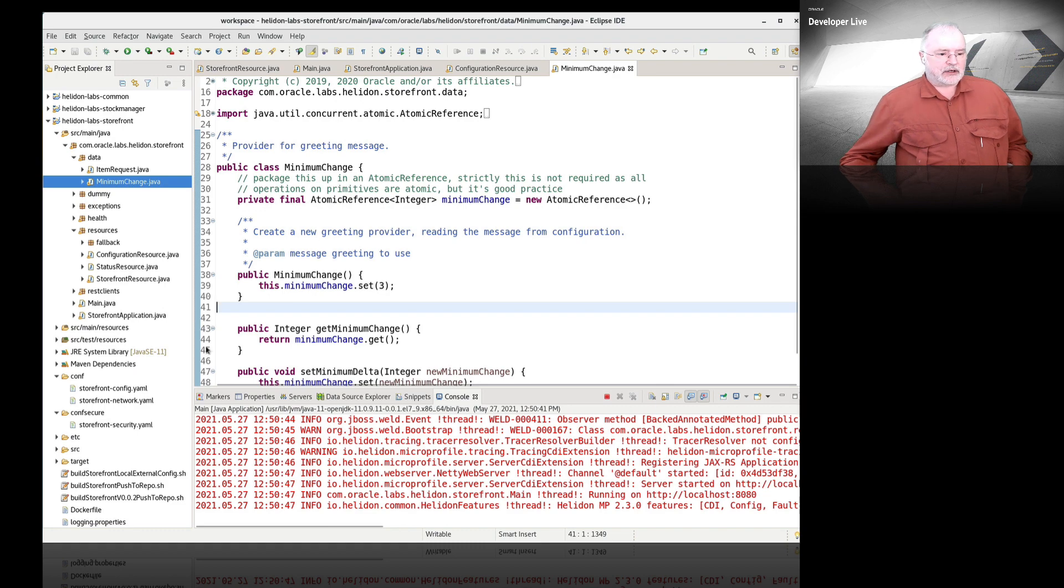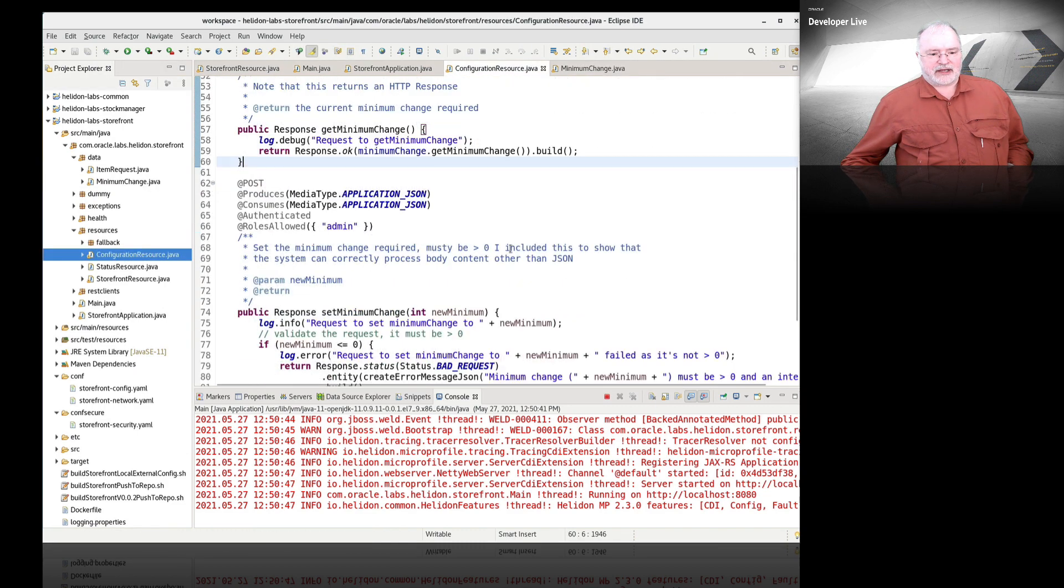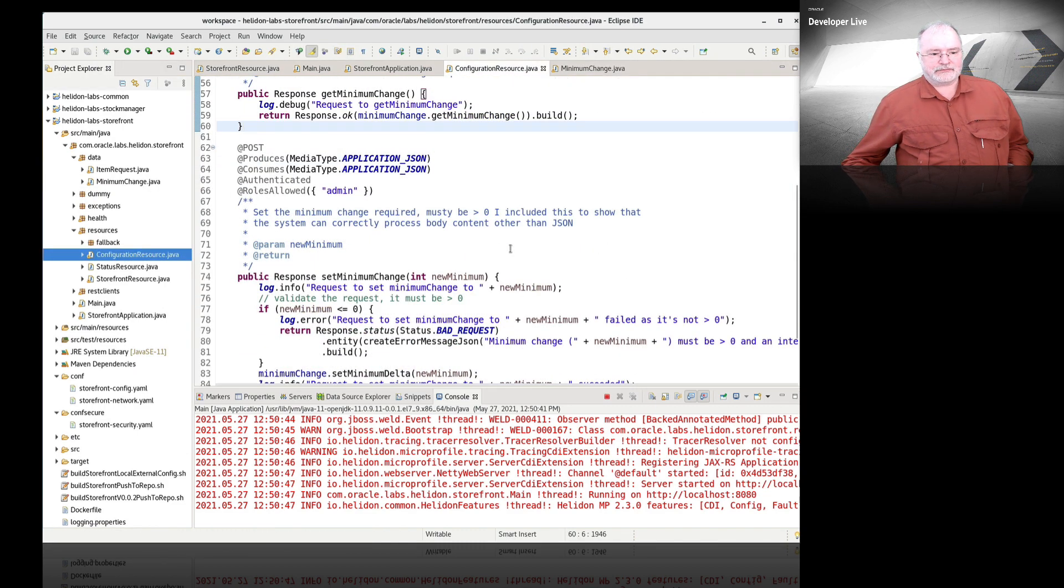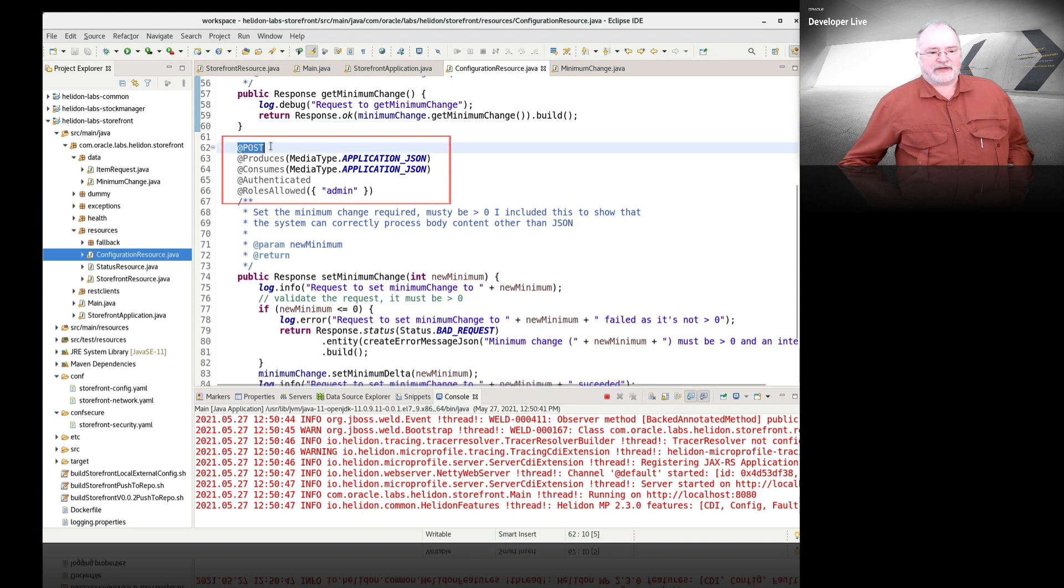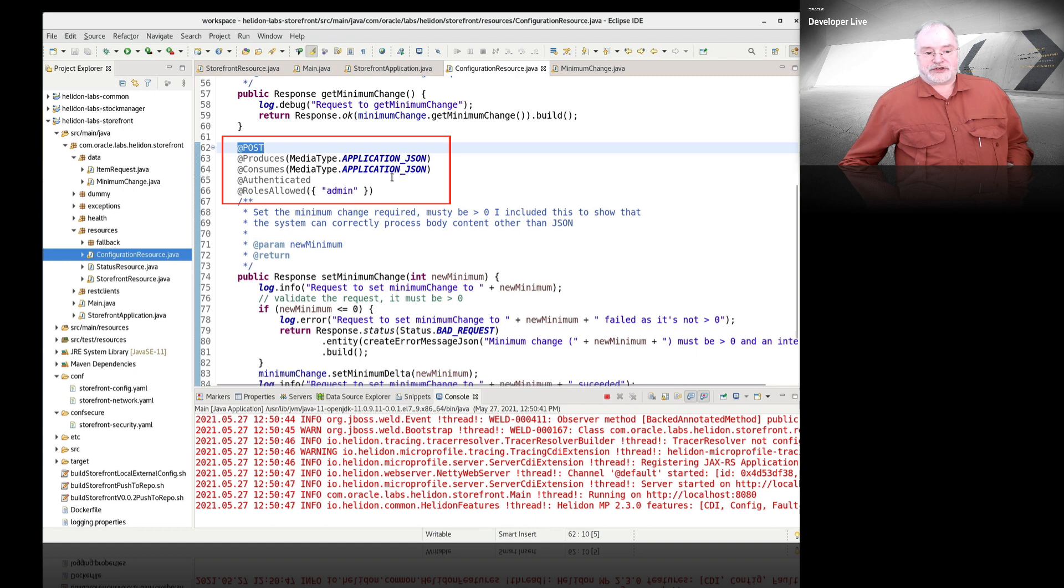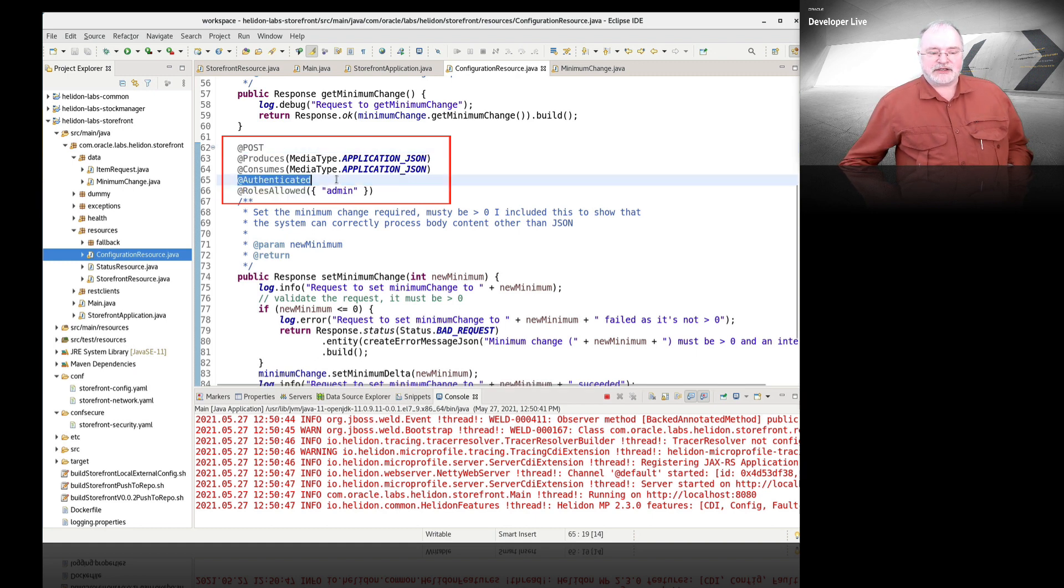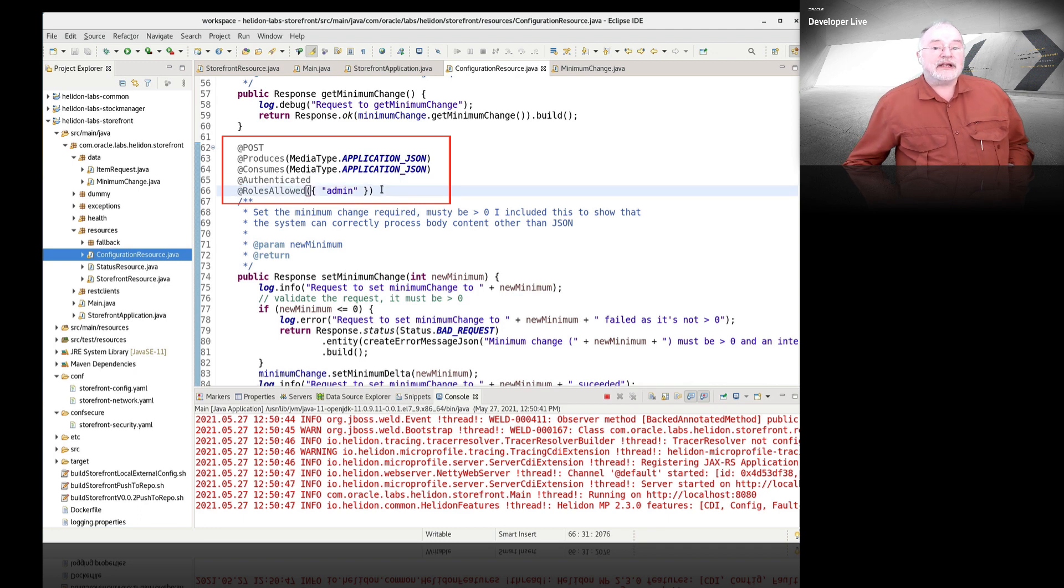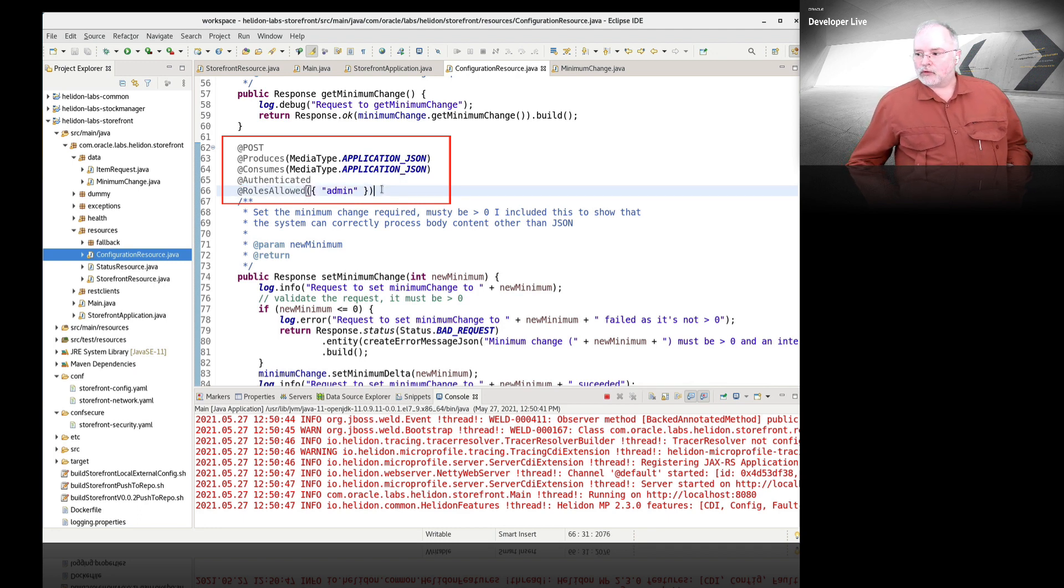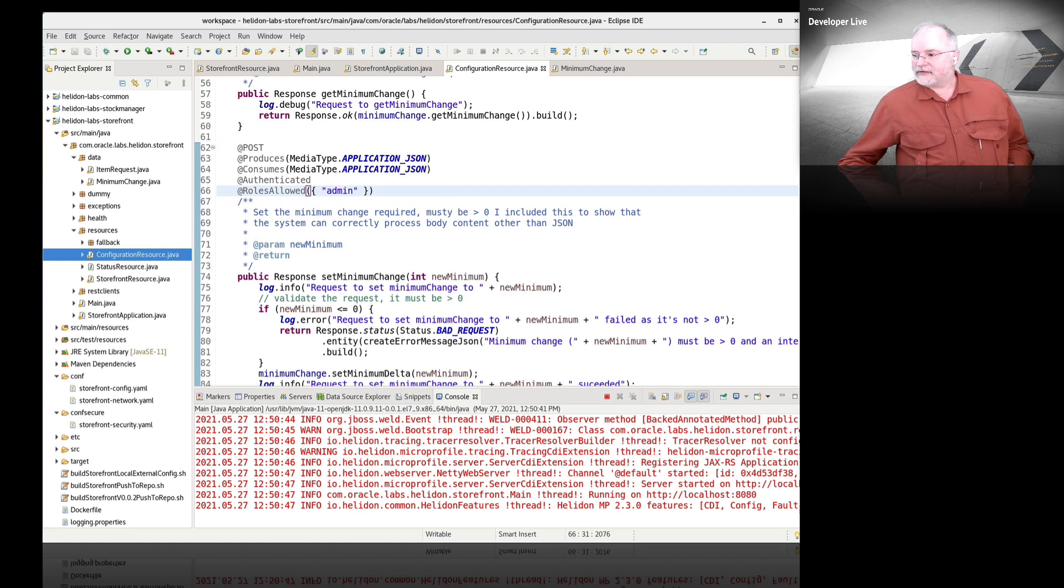What we're going to do now is try and change that configuration setting. Let's go back to the resource. You'll see there's another mechanism in here, which is a post method. It produces JSON. I have said that this method, you must be authenticated to use, and you can only do it if you're authenticated with an administration role.